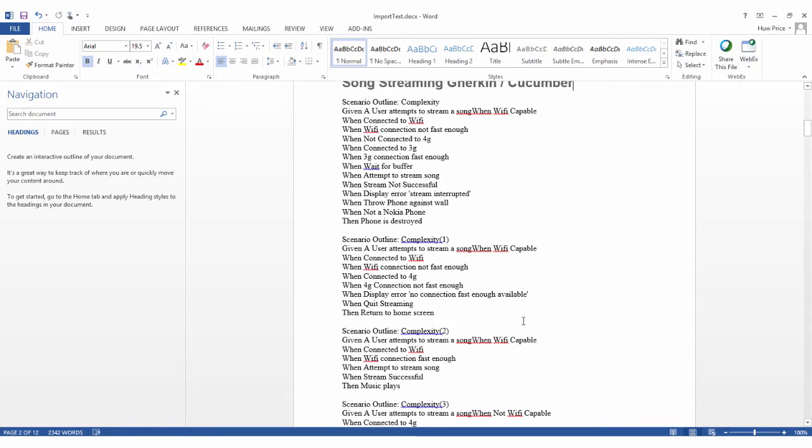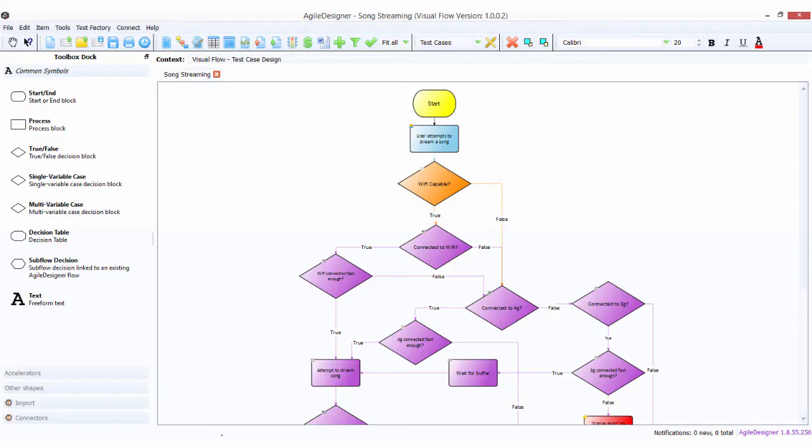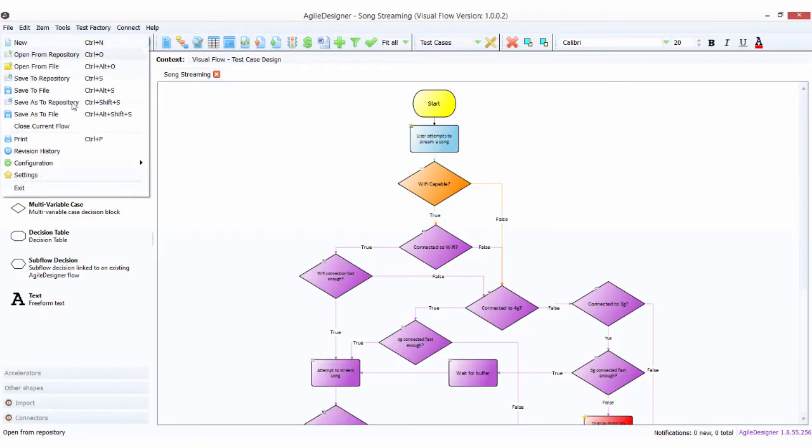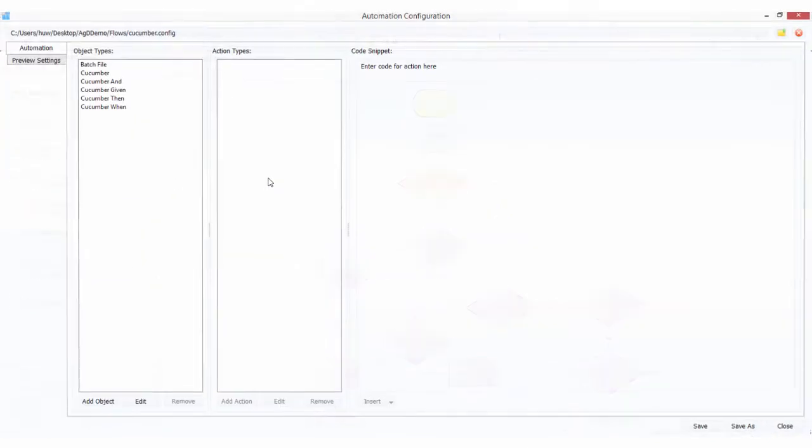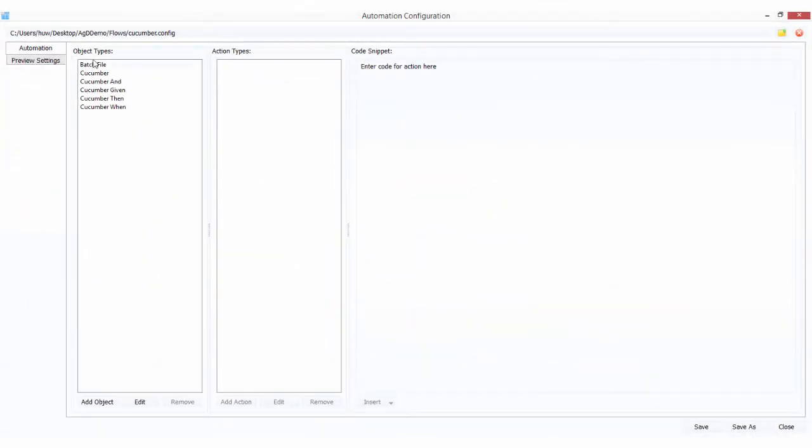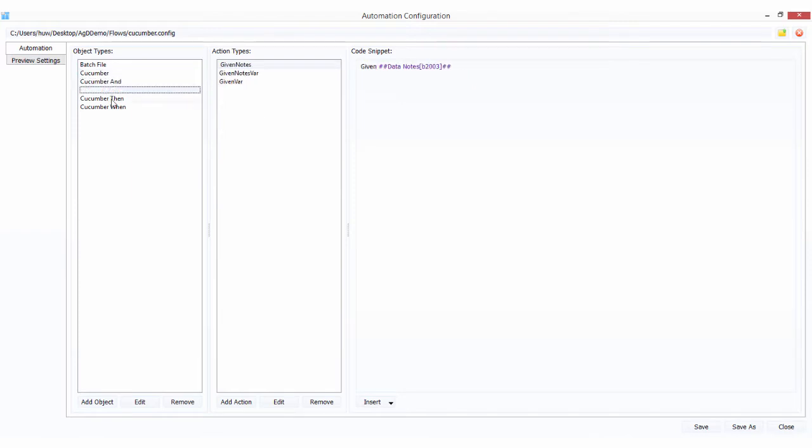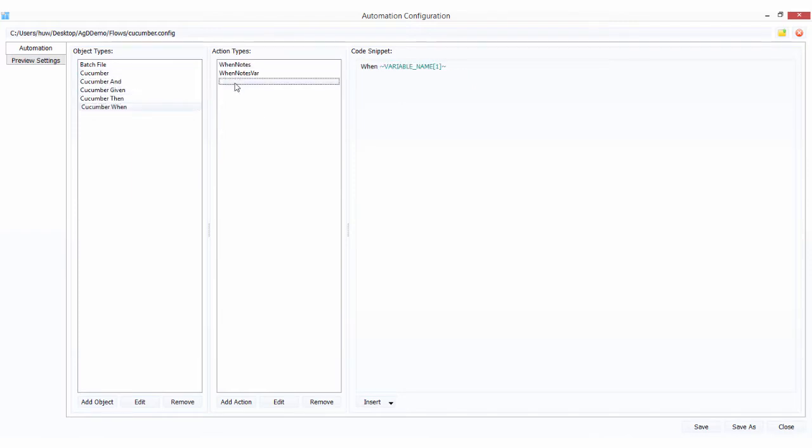Now we're going to take a look at our song streaming example. We go to our configuration and make sure we're connected to our Cucumber config. What we have here are basically a bunch of components, which are relatively straightforward.